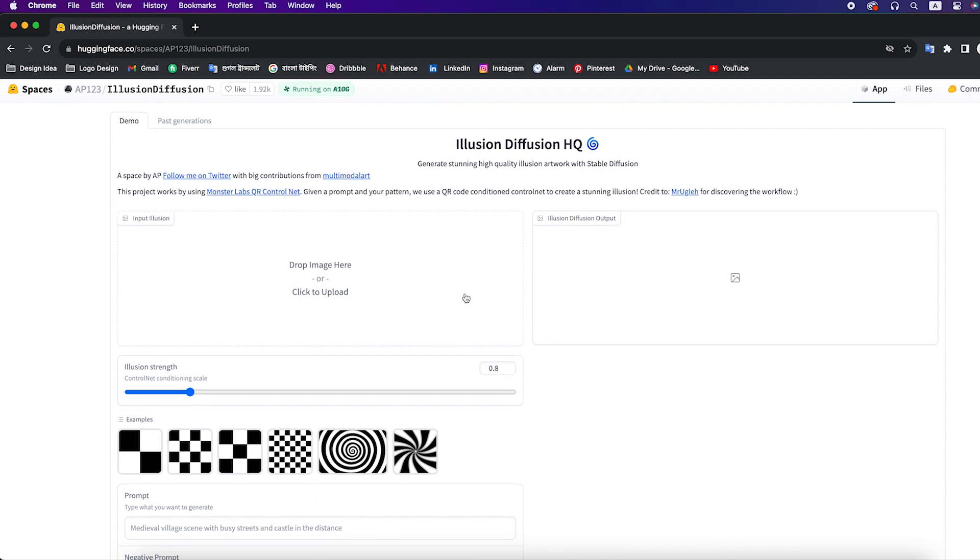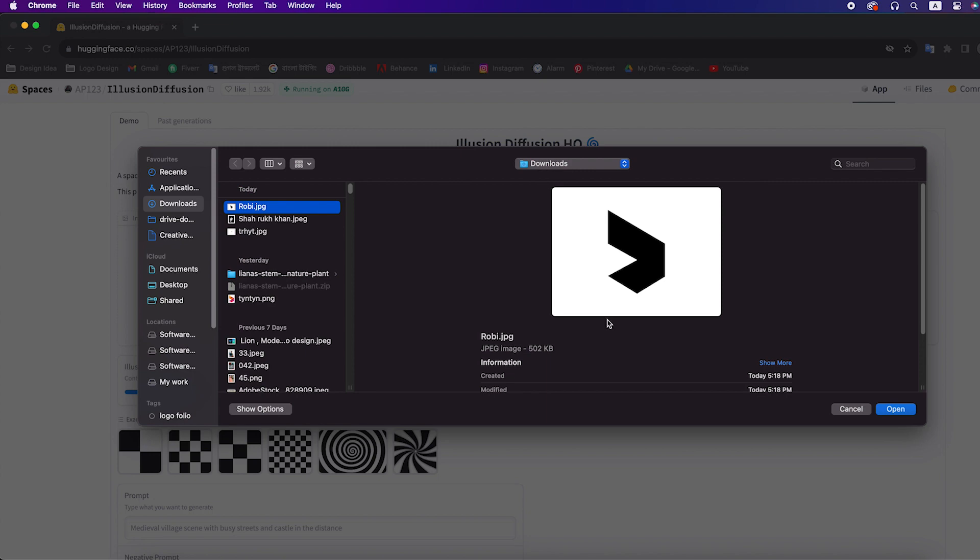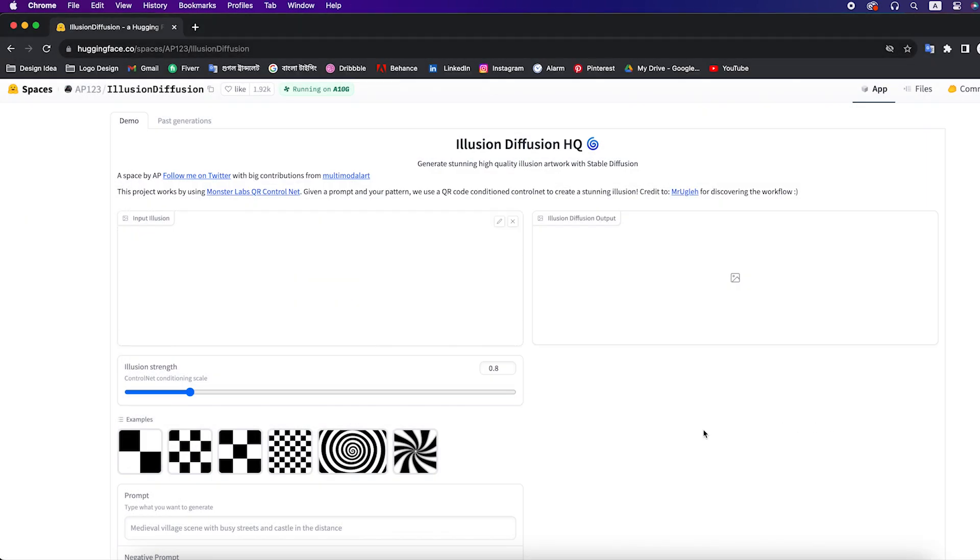On this page we will generate our design. Click on click to upload and upload your image. For me I'm using Robi logo.